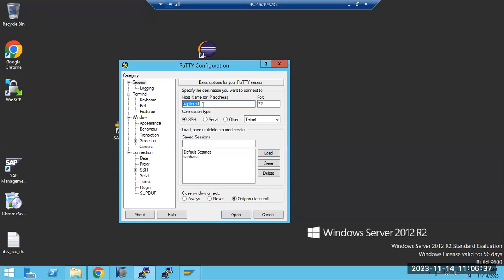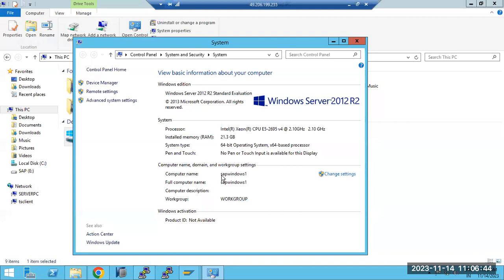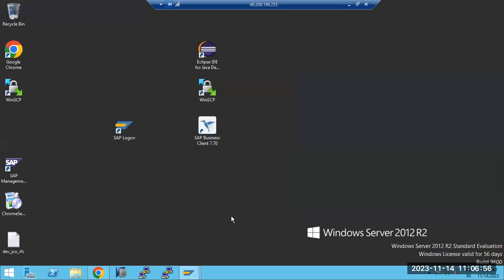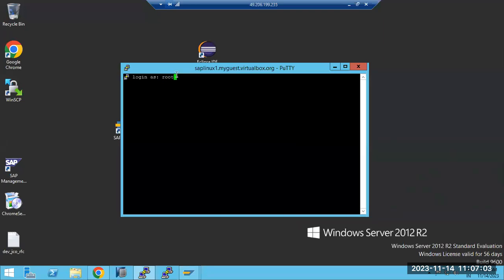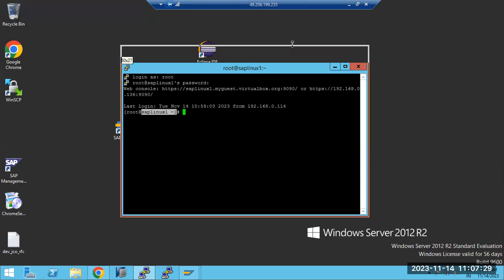You can enter either the hostname or the IP address. For Windows, you find the hostname by going to 'This PC' > Properties, where you see the computer name, like 'sap-windows-one'. Here you enter 'sap-linux-one', then click Open. It will ask for login as 'root', then the password — note that the password won't be visible as you type. Press Enter and you'll be successfully logged in.